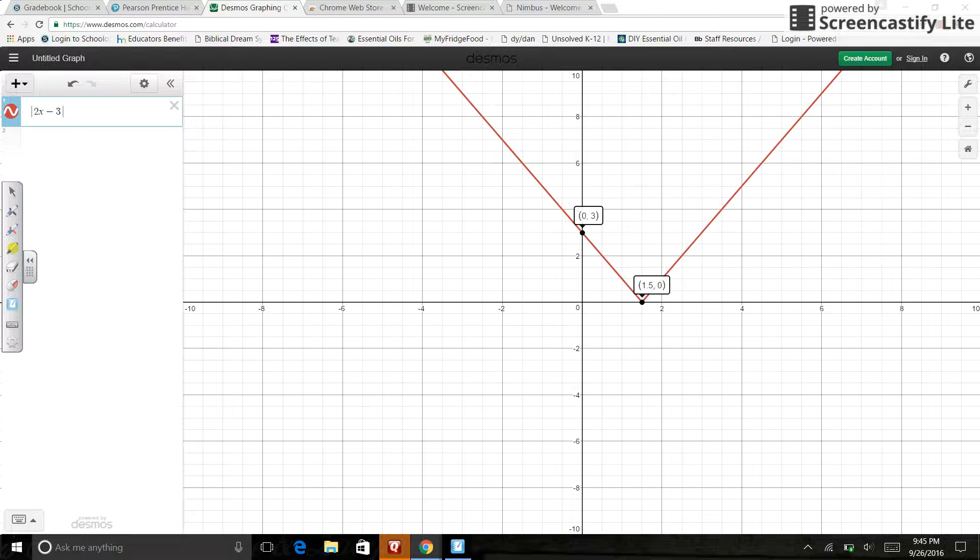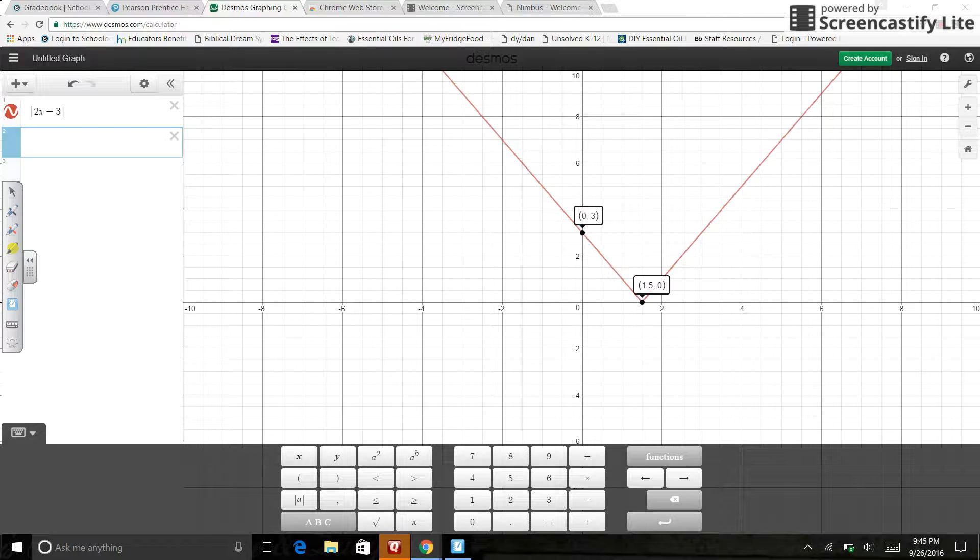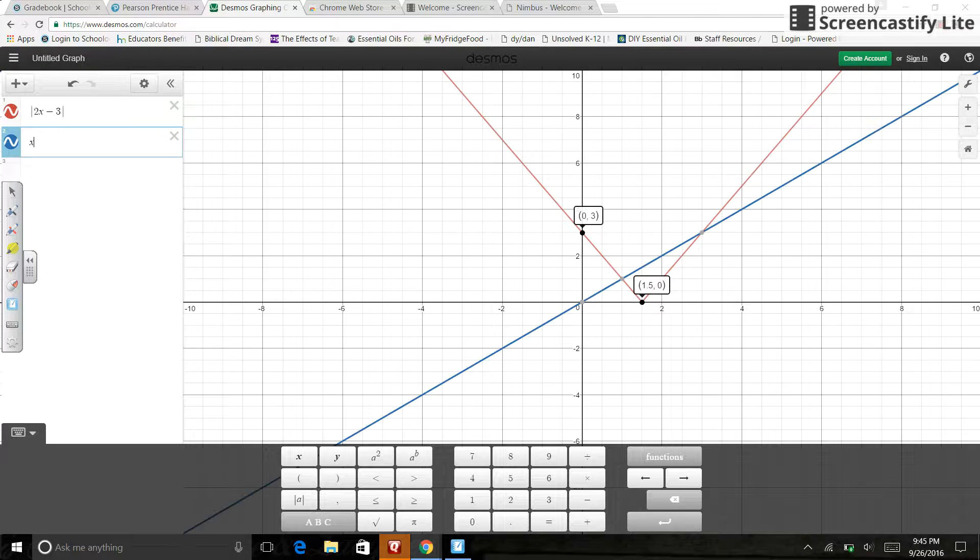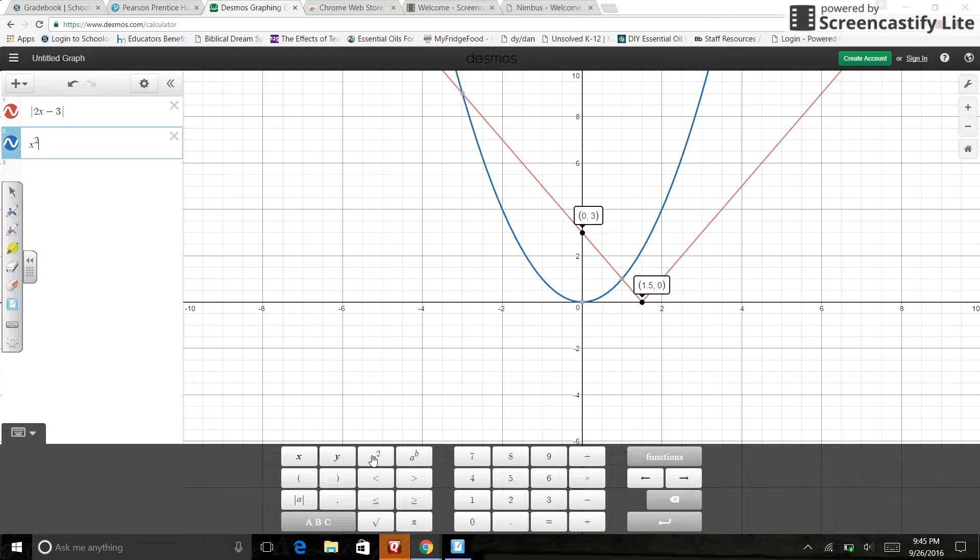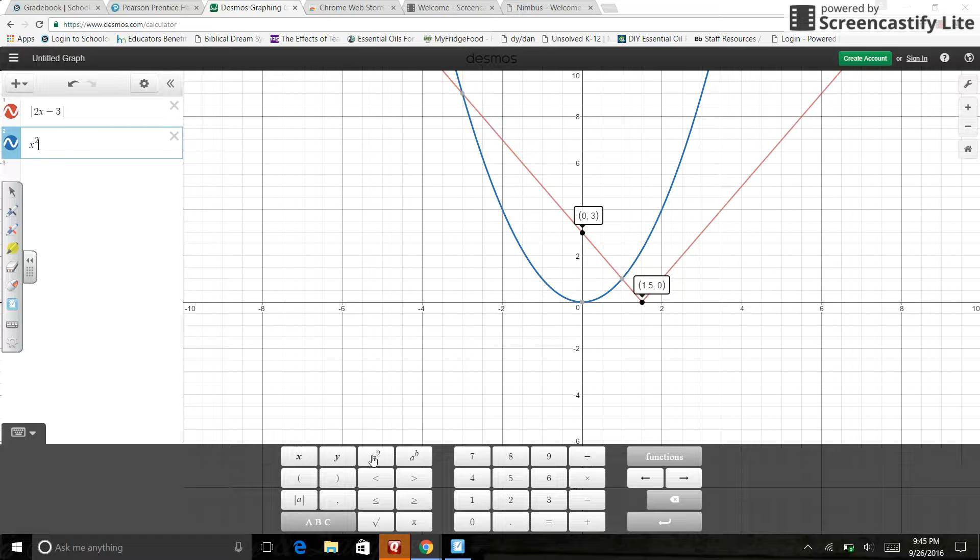Then I'm going to add the second thing. I'm going to look over and do that X squared right here. So I'm going to go X, hit the squared, and I'm going to graph that. So the whole point is to figure out where do these two graphs meet.